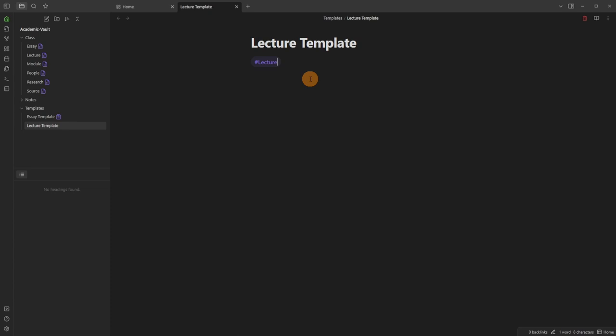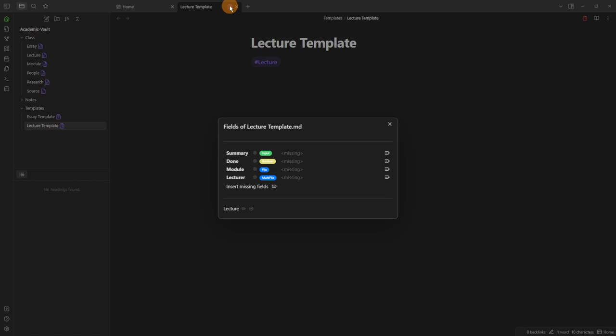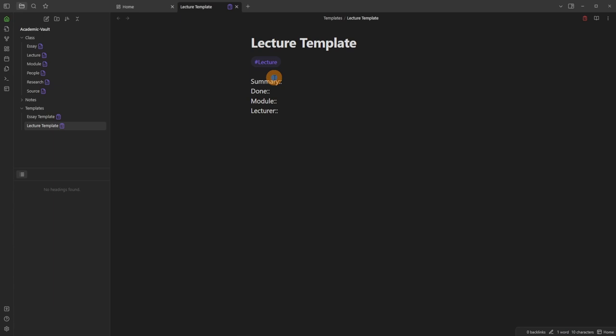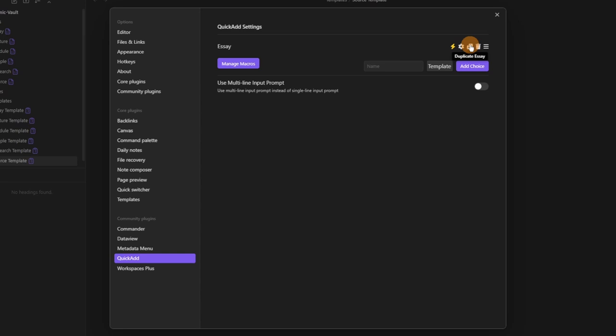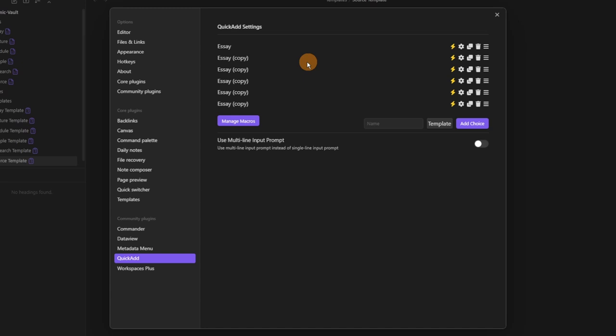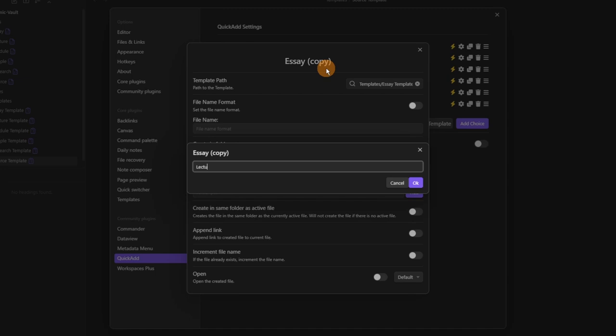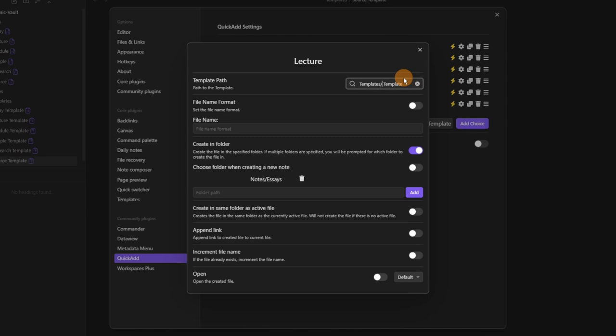I click home and I'm back to my canvas. Now I need to make sure all of those classes are actually templated — template files for each class. Once I've added the tag I can add all the missing fields inline. Then I need to go into QuickAdd and create a template choice for each type of file, duplicating the essay choice, changing the name to lecture, module, etc., updating the template path to the correct template, and setting the correct folder for each.